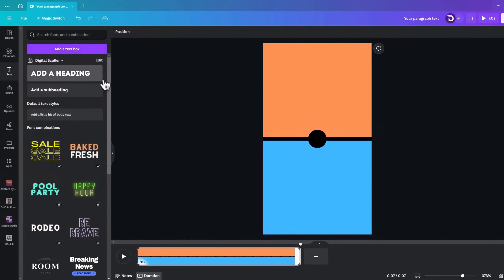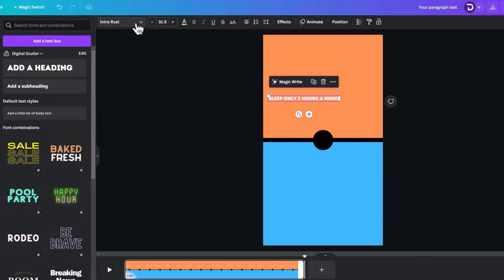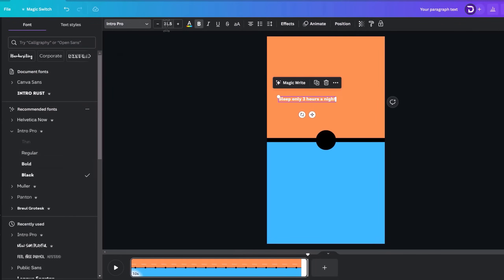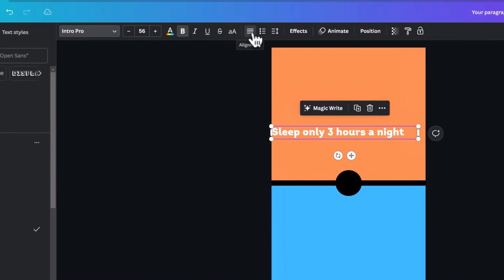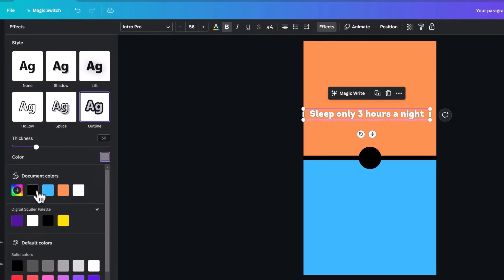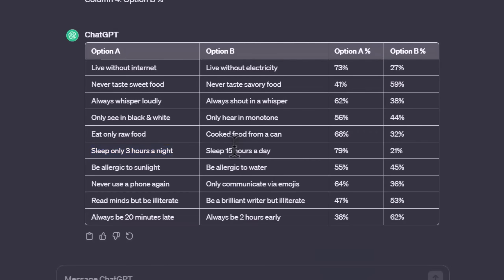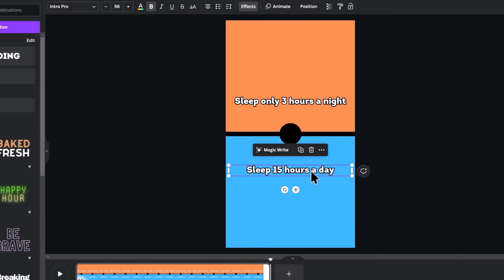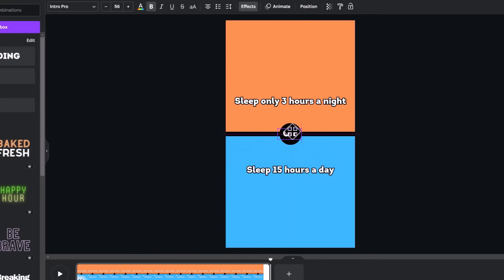Add a bold text from the text tab and go back to ChatGPT to copy one of the options and paste it in the box. I will change the font to one of my favorites and increase the size to 56. Enlarge the text and make sure it is aligned to the center so that all the texts are placed correctly. Then go to Effects to add a black outline and increase the thickness. Duplicate the text, place it below, and go back to ChatGPT to copy the second option and paste it there as well.